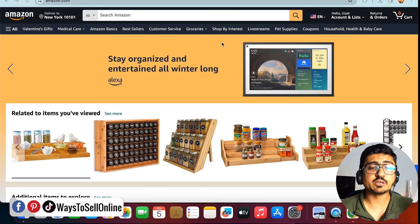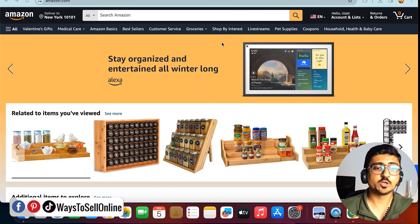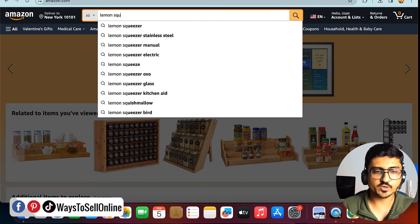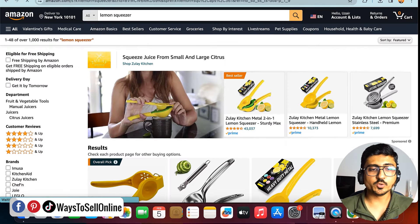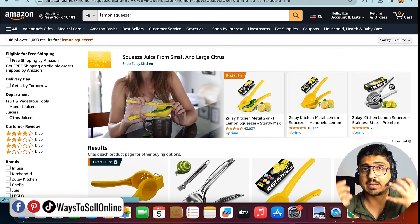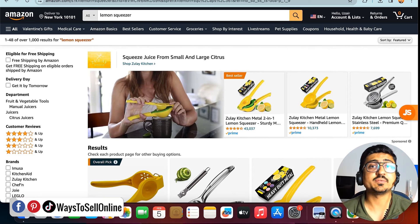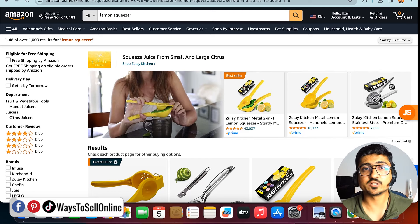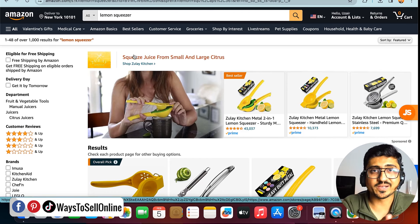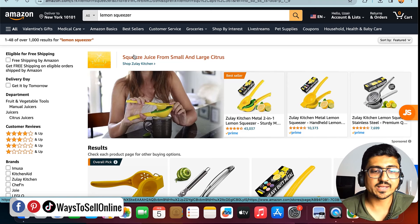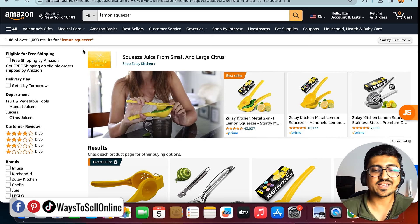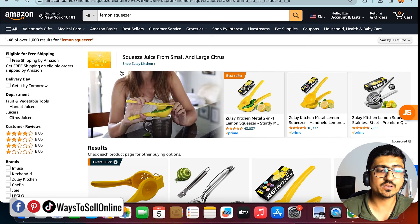I have my laptop open right now, and from here I open the Amazon website. As an example, if I search for the product lemon squeezer and click search, Amazon will start showing me products from different sellers and I can purchase from any one of them. After searching that keyword, I can see the first ad here — you can see it is a sponsored ad.